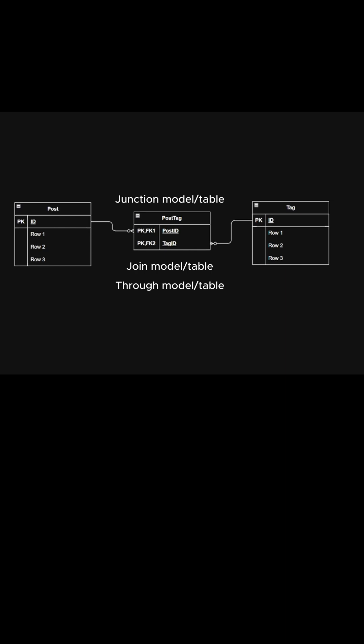We need to use a post tag junction table that has post ID and tag ID foreign keys. Since the combination of the post ID and tag ID is unique—because we can't tag the same post many times with the same tag—we will set post ID and tag ID as a combined primary key.